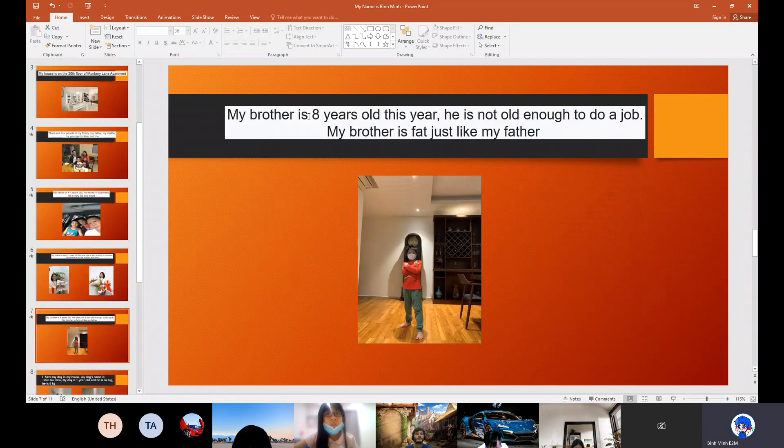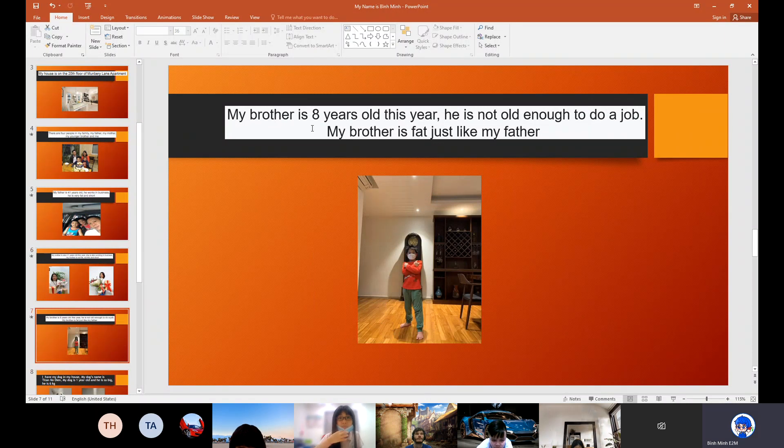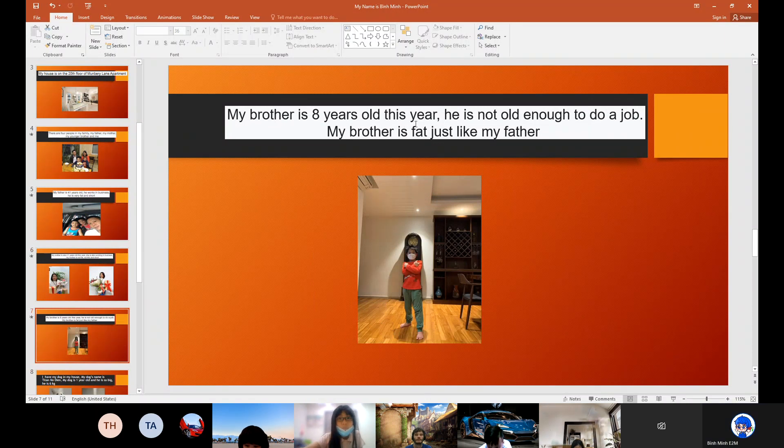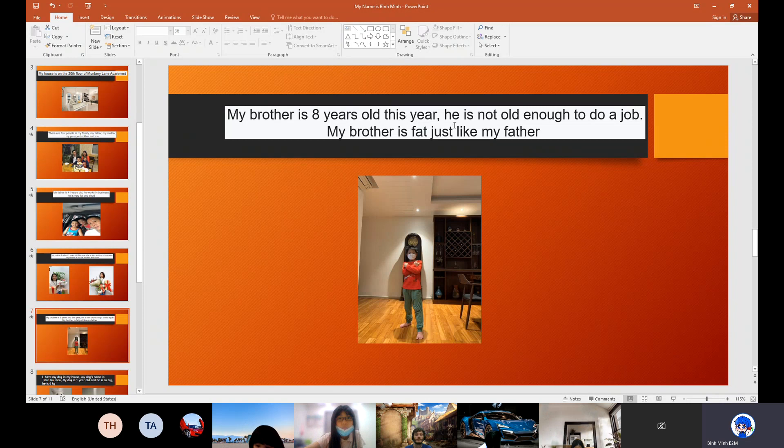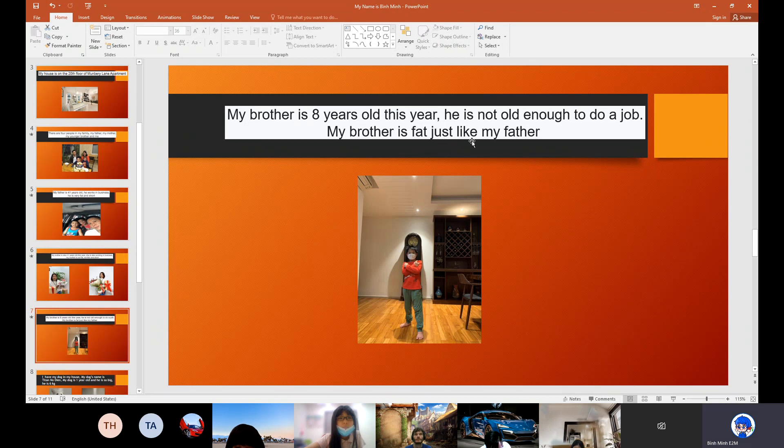My younger brother is 8 years old this year. He is not old enough to do a job. My brother is fat, just like my father.